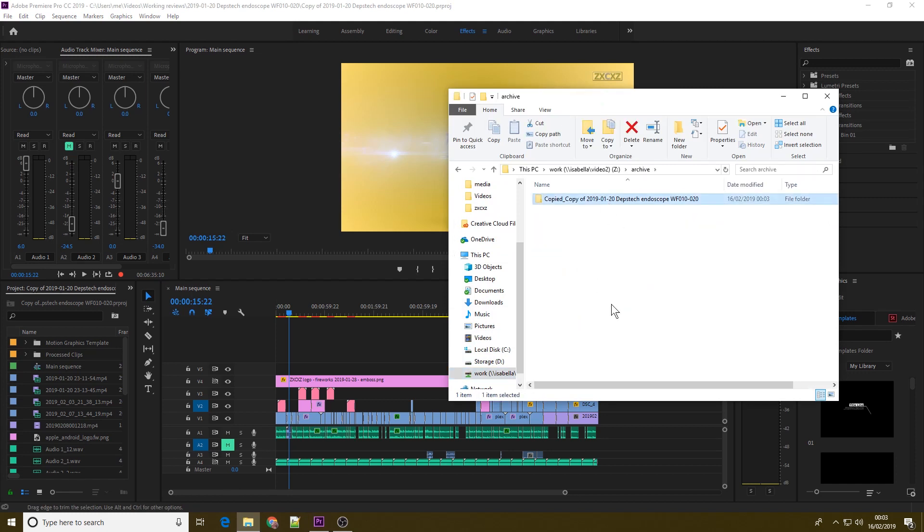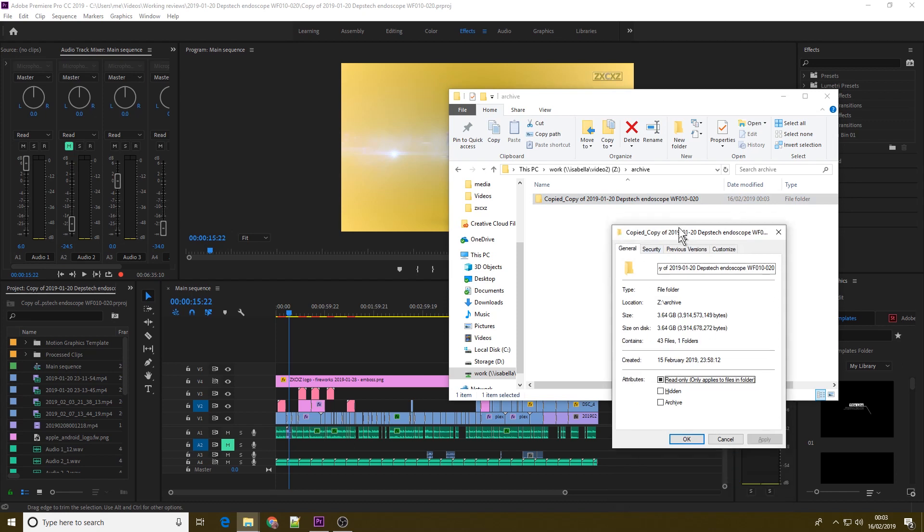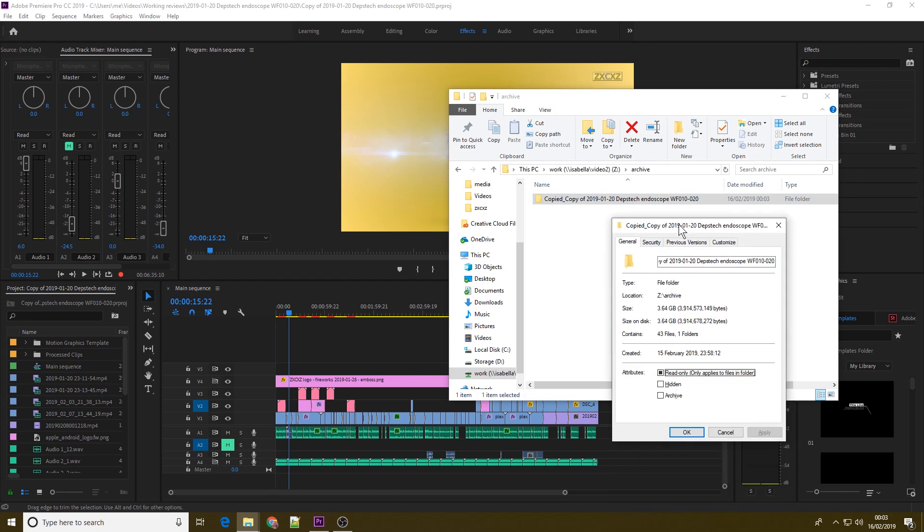Also, just check out the space savings we've achieved here. We've gone from 5.8 gig and over 300 files, down to a measly 3.6 gig and 43 files. And that pretty much wraps it up. We've managed to tidy up our working folder, clean up all of the cache files that we no longer need, and we've got the smallest possible set of files required to edit your project, if ever we needed to revisit it.